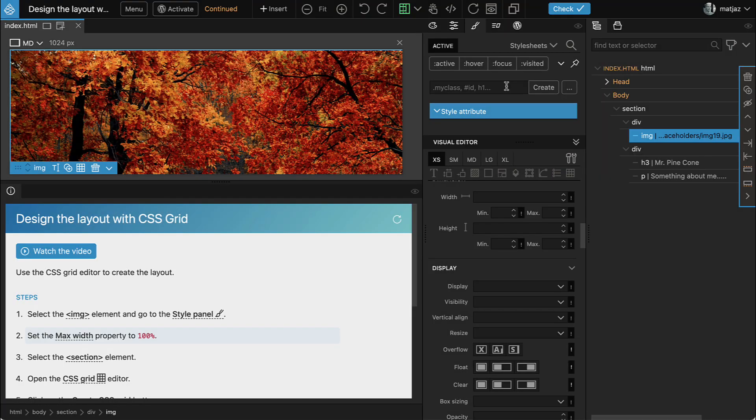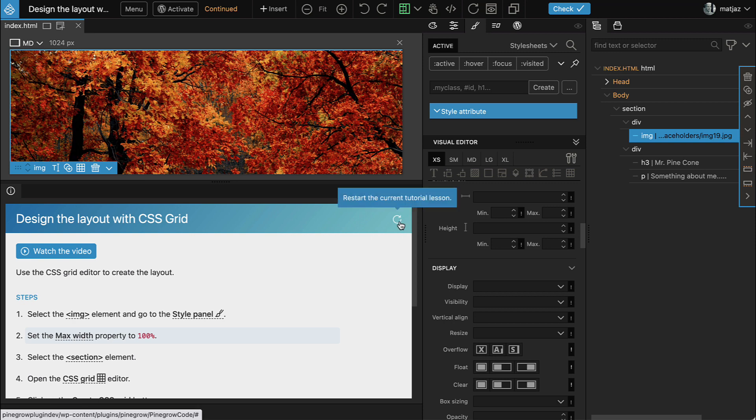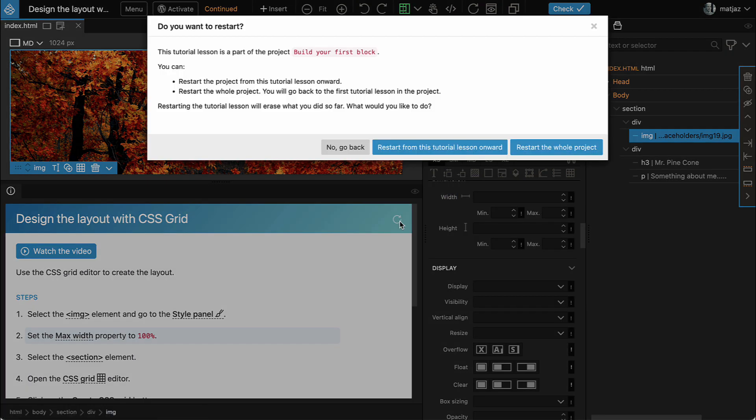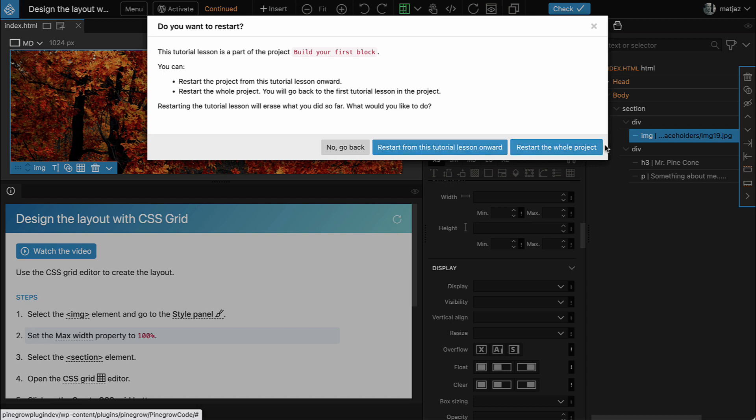If you need to restart a lesson or the whole tutorial, click on the Restart the current tutorial lesson button. This lets you restart the tutorial from the current lesson onward or restart the whole tutorial project.